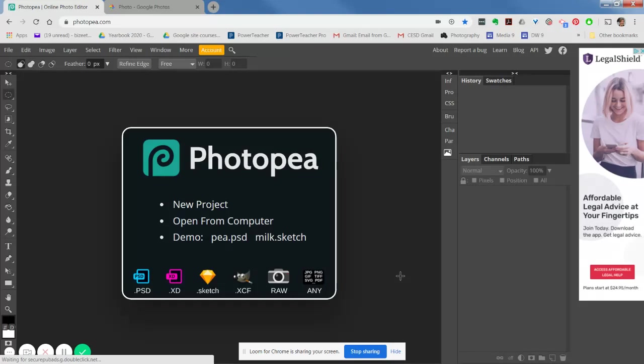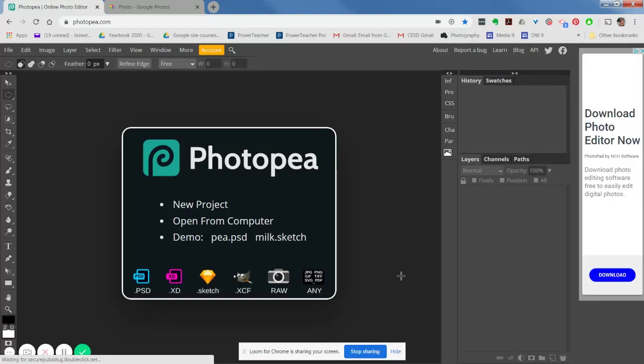Hey everybody, we're going to do a composite together. A composite is where you take two or more images and you put them together, and then we're going to do some funky stuff on top of it.